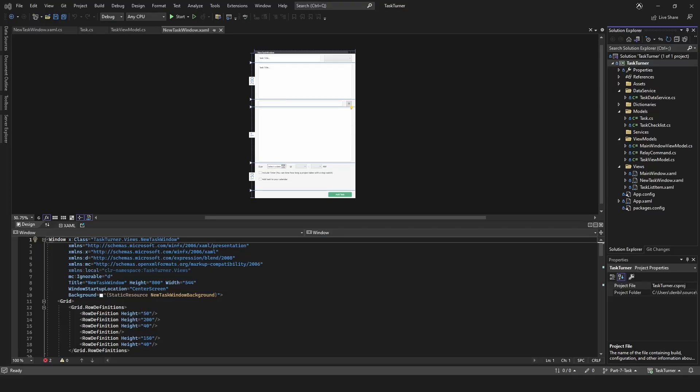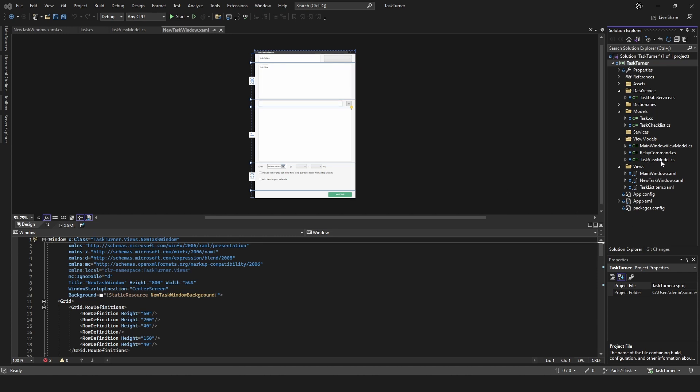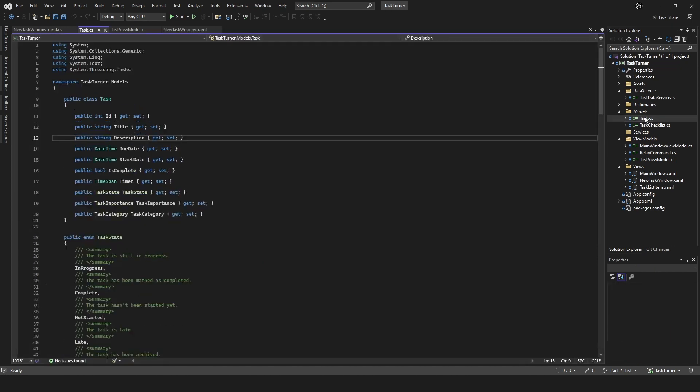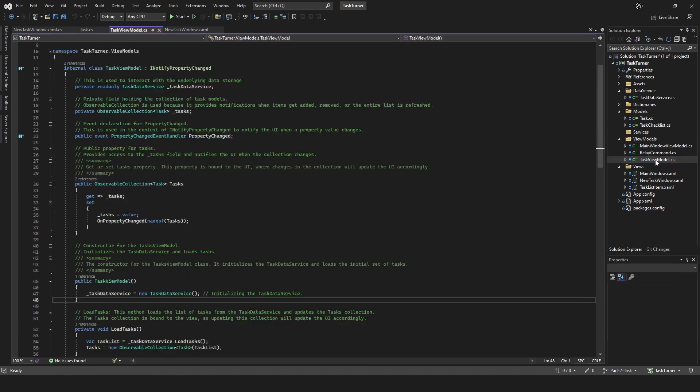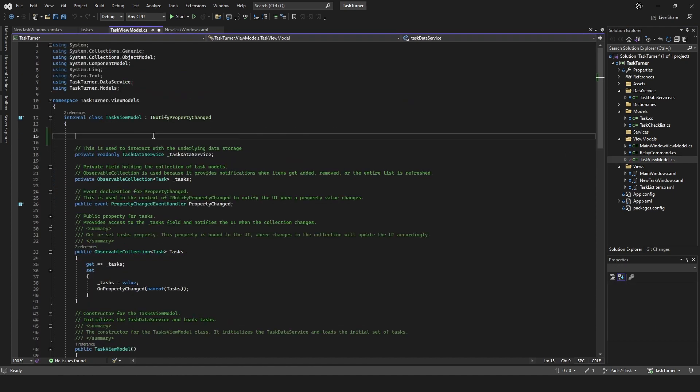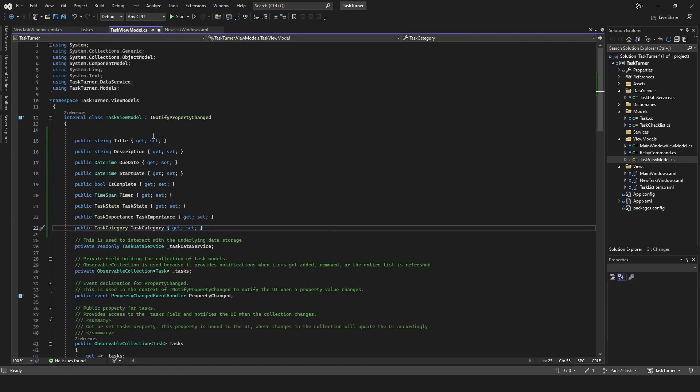Welcome back. Today we're going to be adding tasks to our database. Let's get straight in with it. First of all, we want to attach this to our task view model. To do that, we'll go into task, copy all of that, and come down to task view model at the very top and paste that there.